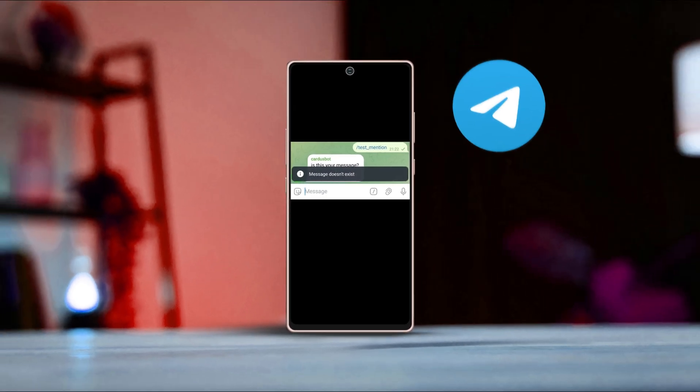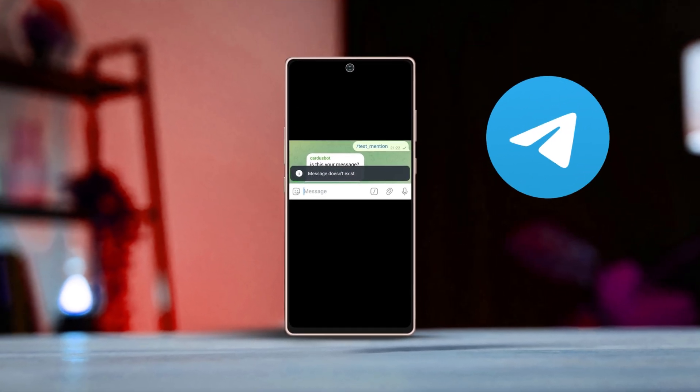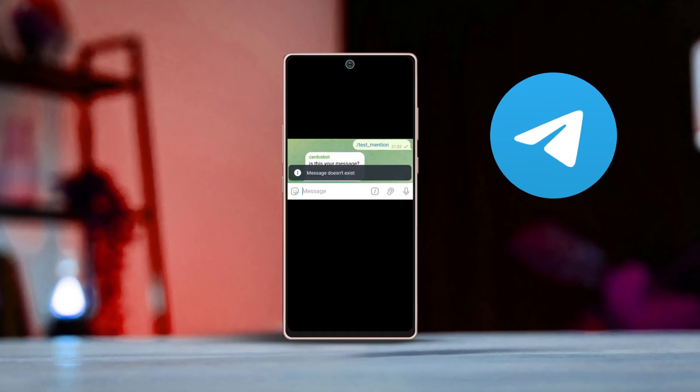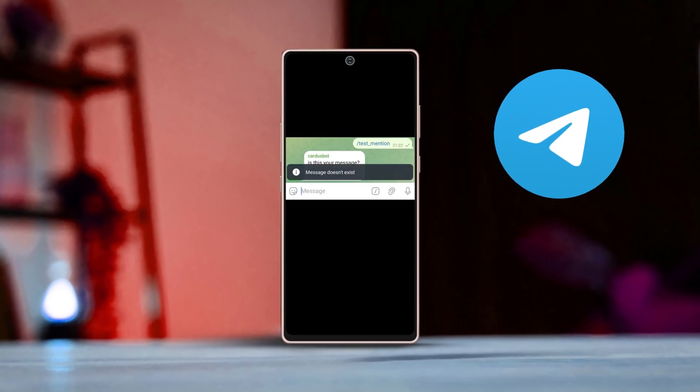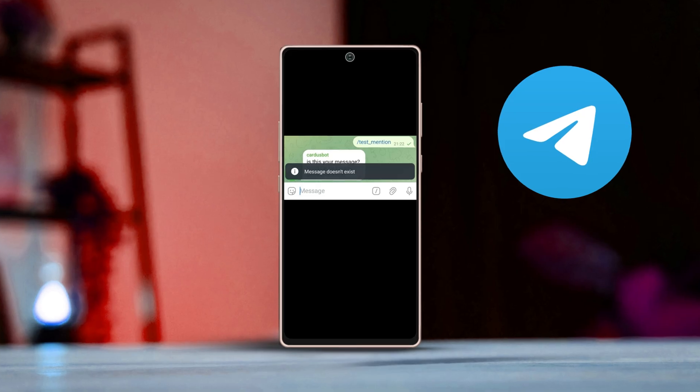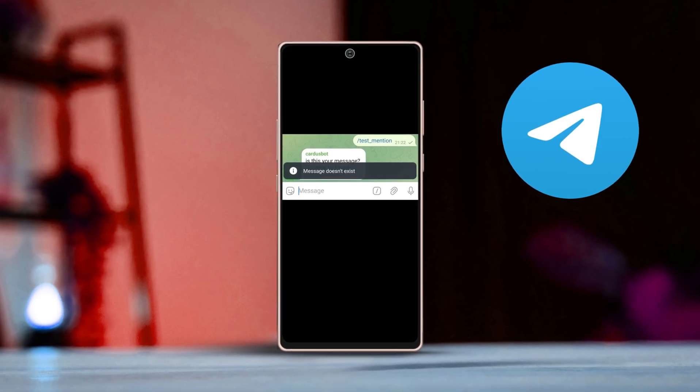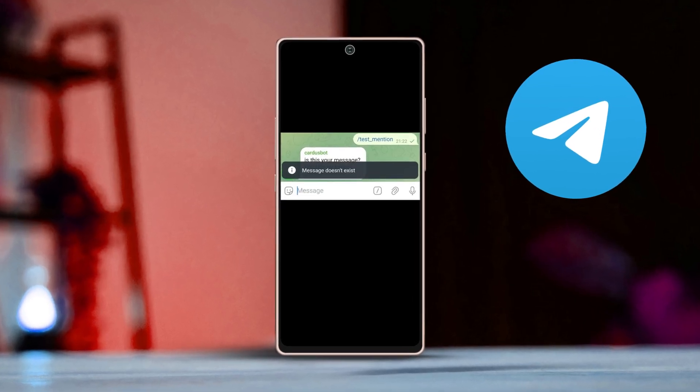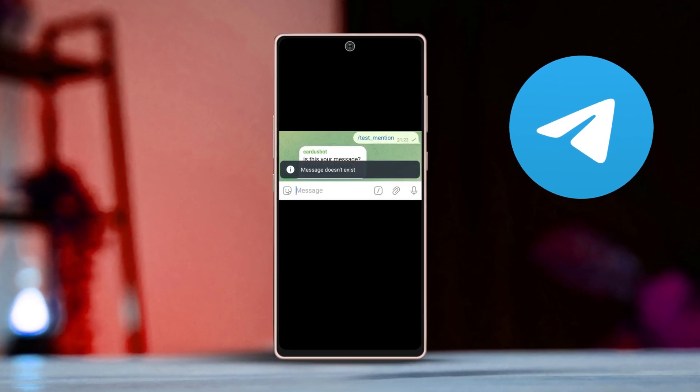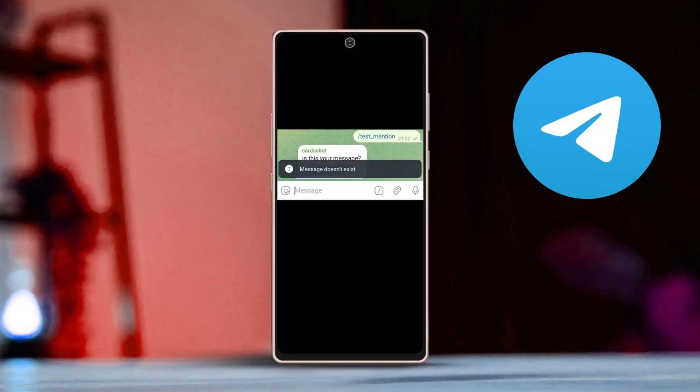Getting the 'message doesn't exist' error on the Android Telegram app. This usually happens when you try to open a message that has been deleted by the sender or the chat admin. Here's how you can fix or work around this issue.